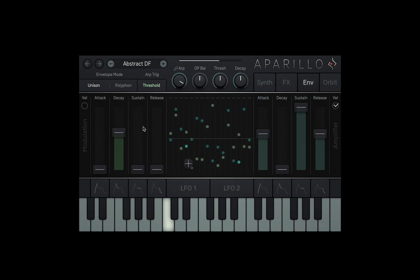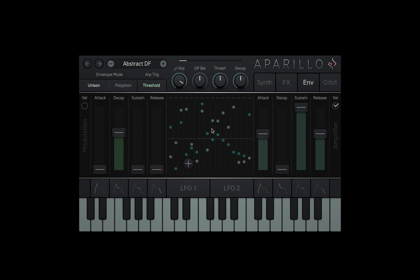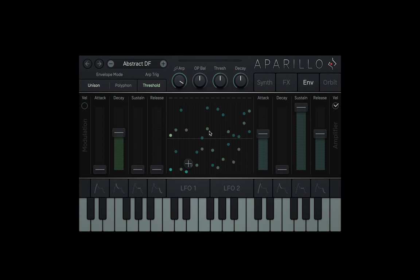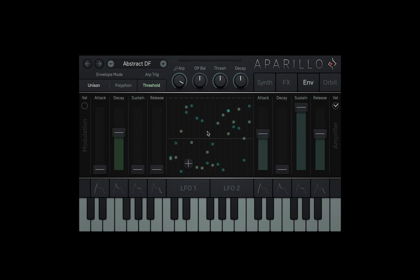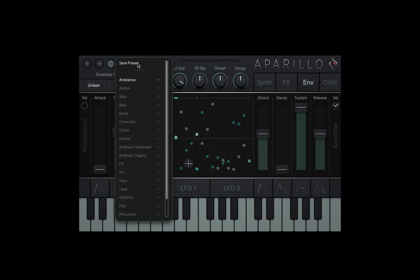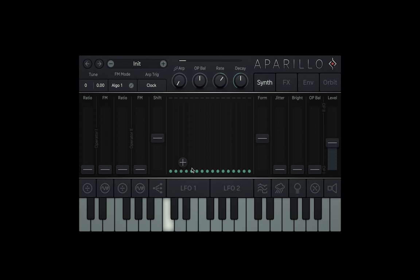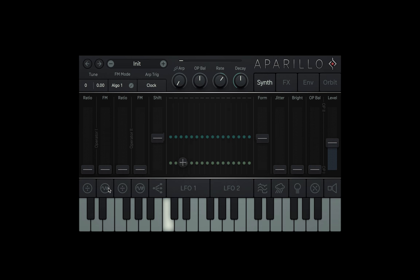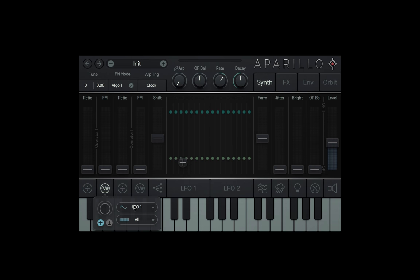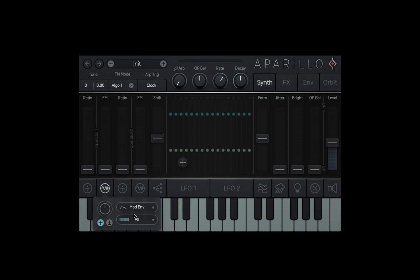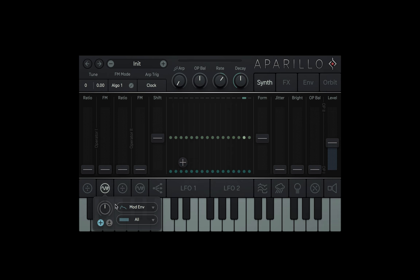Pretty straightforward stuff, but let me show you why having voice modulation control for each of the envelope phases can create some wild variation. First I'm going to load up the initial preset. Pretty boring so far. But let's apply the modulation envelope as the source of the voices modulation for the FM slider of operator 1.